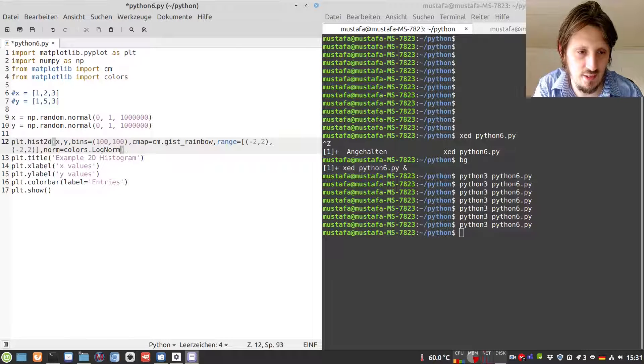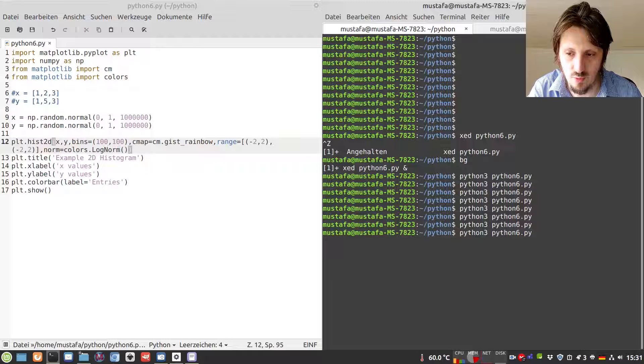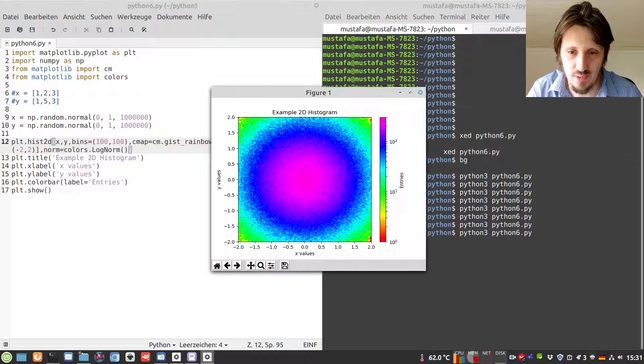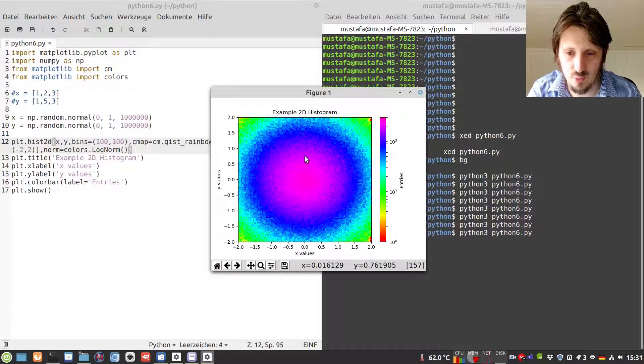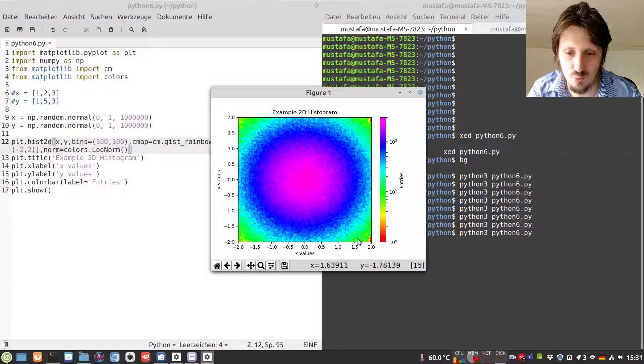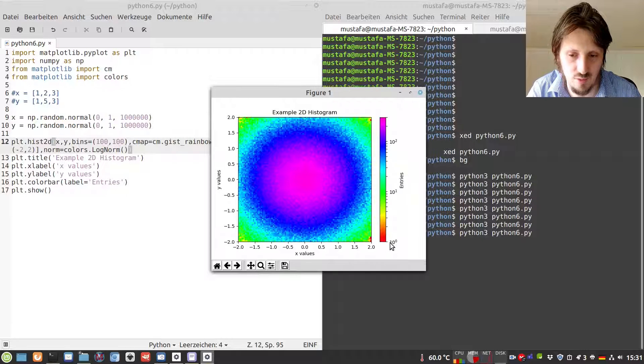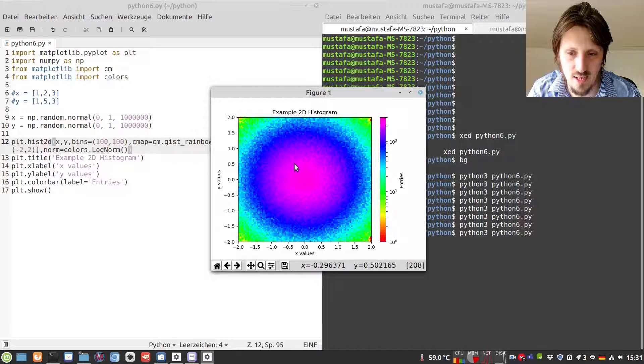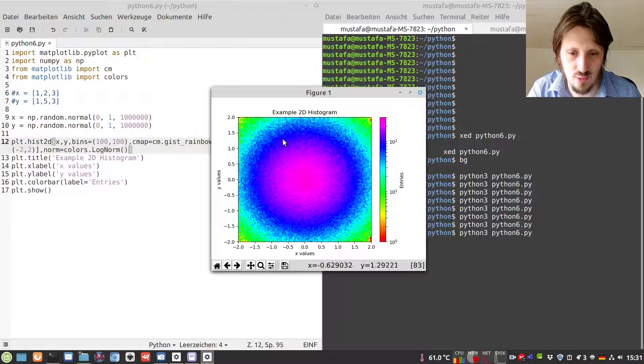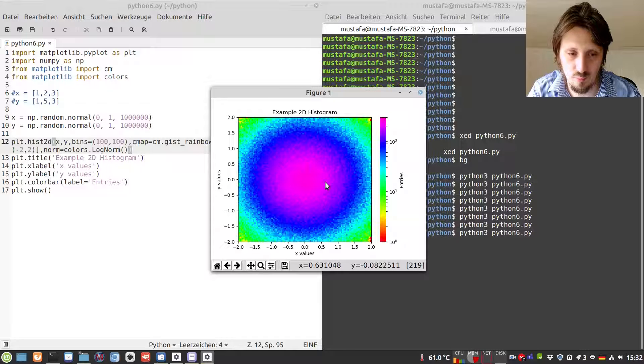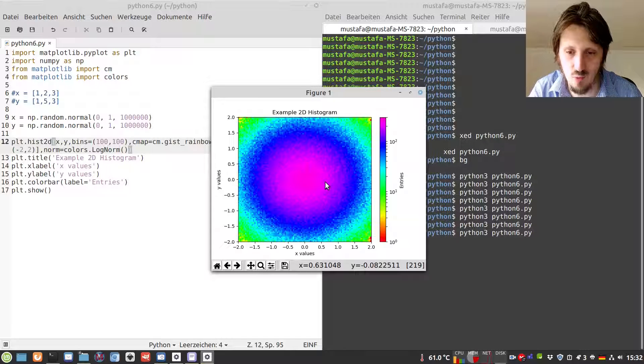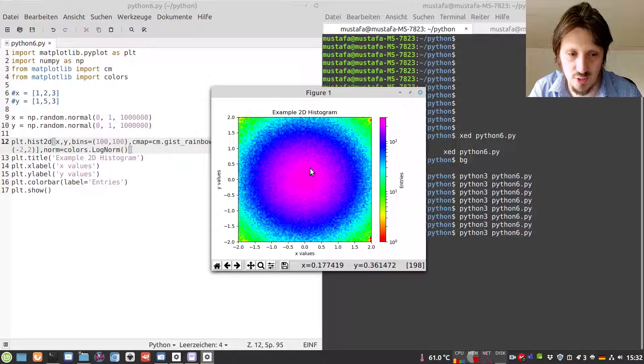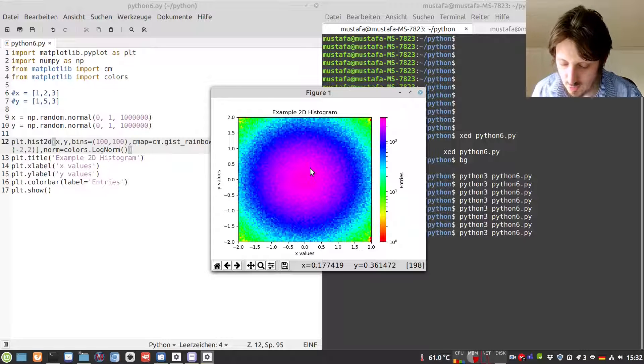When you do that, it looks quite nice. We have a few values here which are quite small, somewhere around one. And here, these values are quite large, much larger than at least 100. Then you can easily identify, maybe in a better way than before, where the different values are and how the shape of your distribution is.